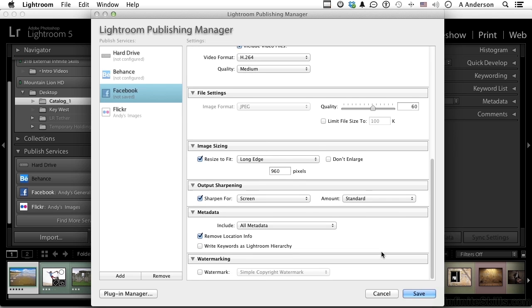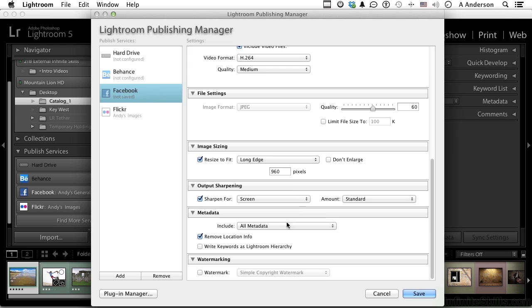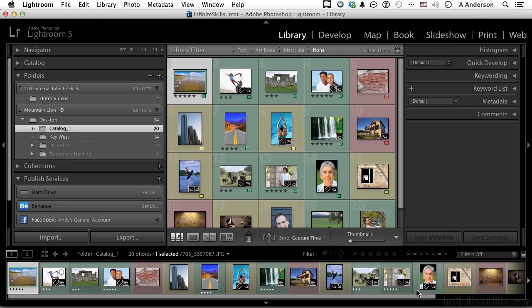Last two things down here are metadata. If you want to include that, I would remove my location information and watermarking if you want to watermark them. You get all this set up, go ahead and click save.